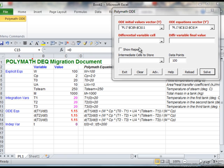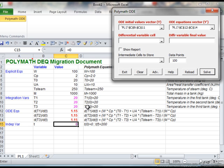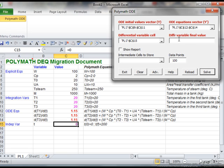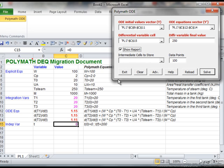And so now differential variable cell, this is our independent variable here. What is the final value? We're starting at 0, let's go to 250. And we want it to create a report. Intermediate cells to store could be other variables that we want to track how they're changing. We don't really have them in this particular problem.